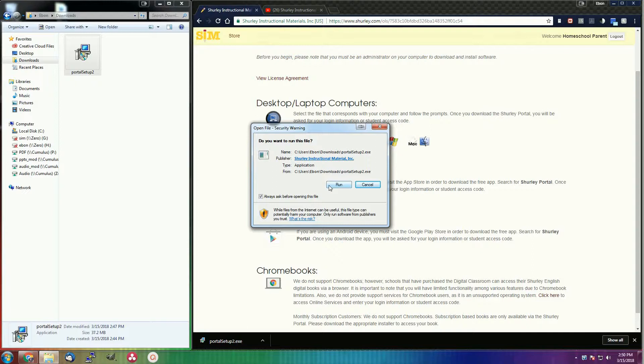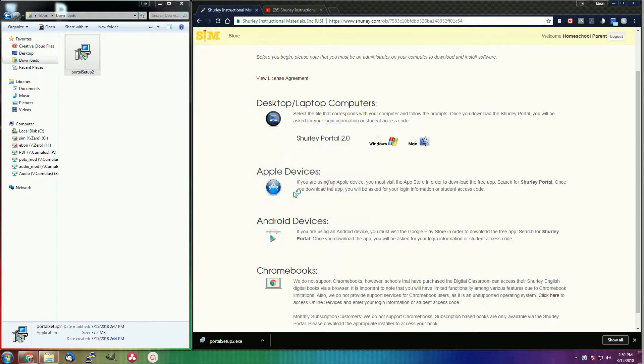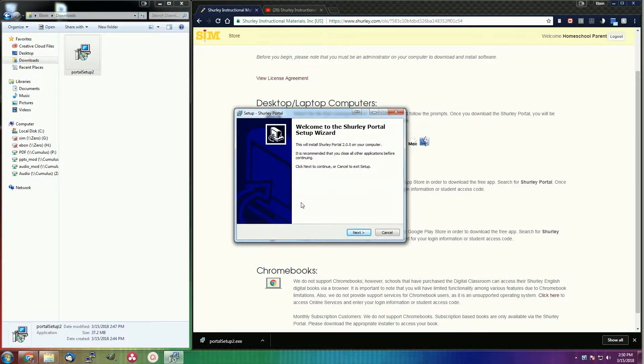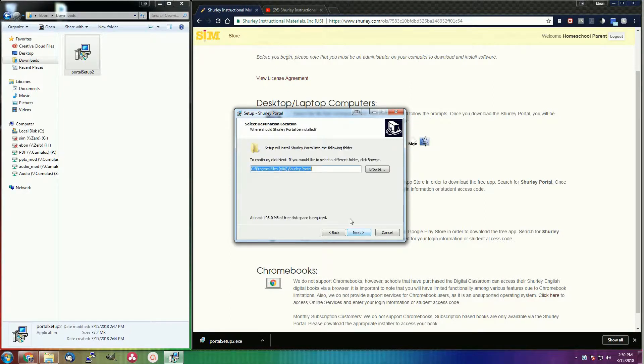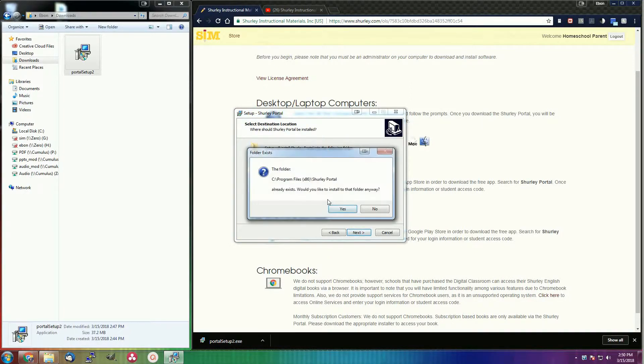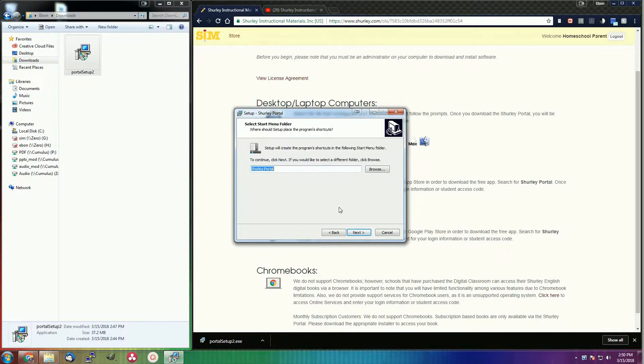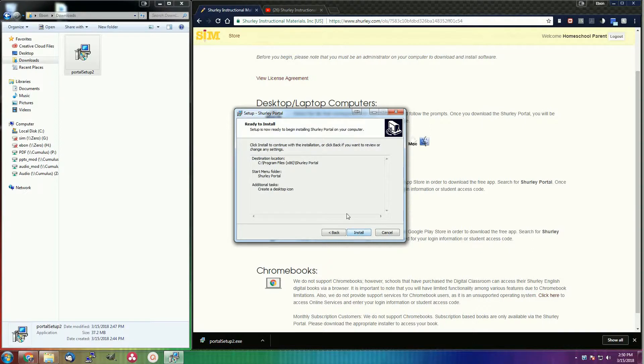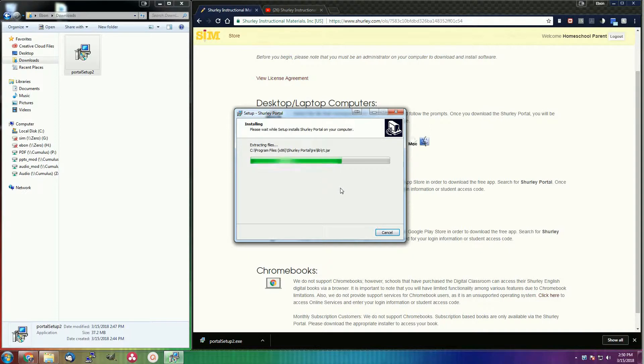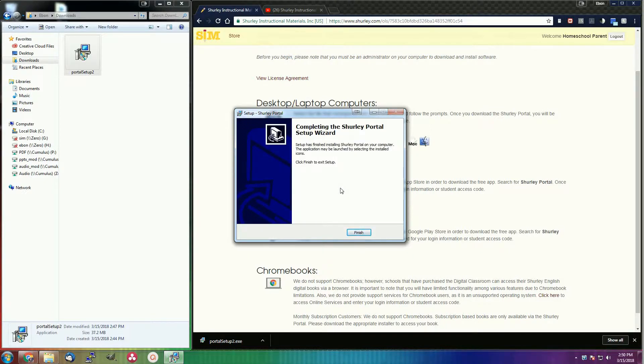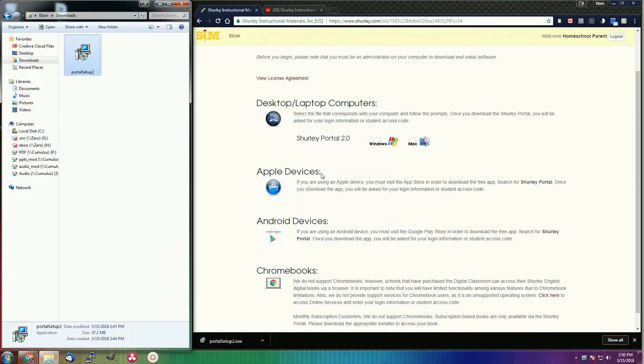Now it will take you through the setup wizard. Once that is complete, you just press finish and open up your newly installed Shirley portal.